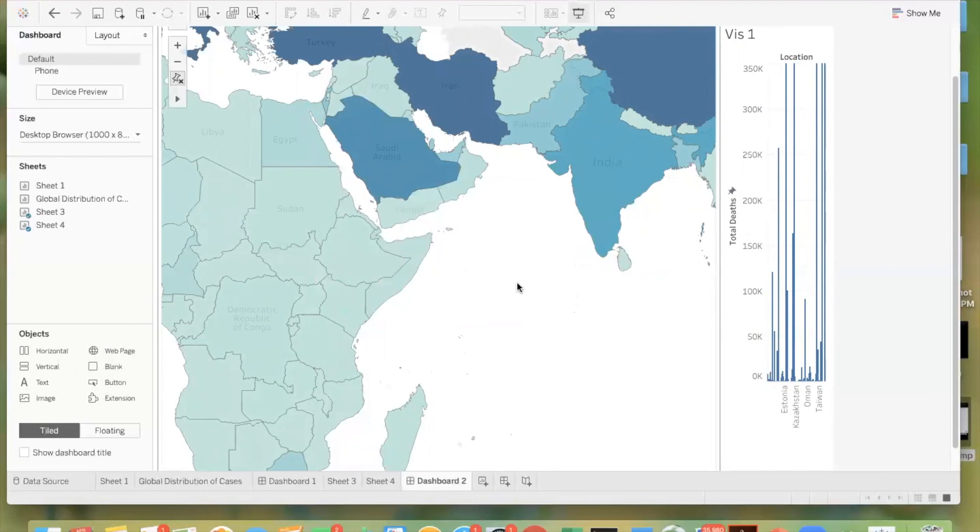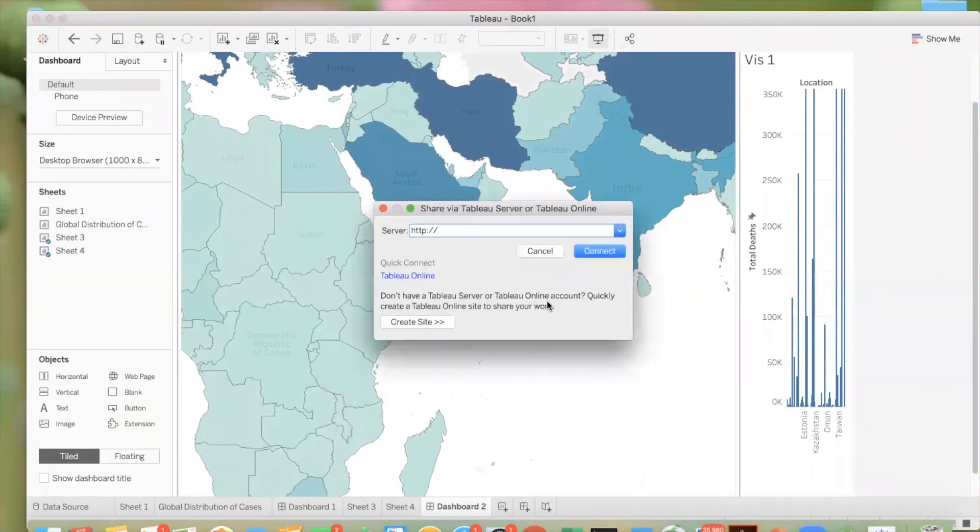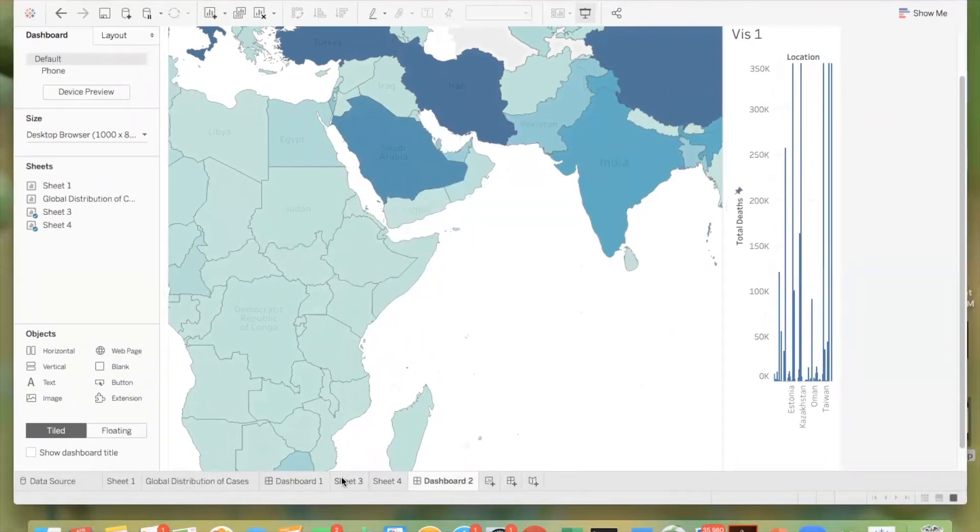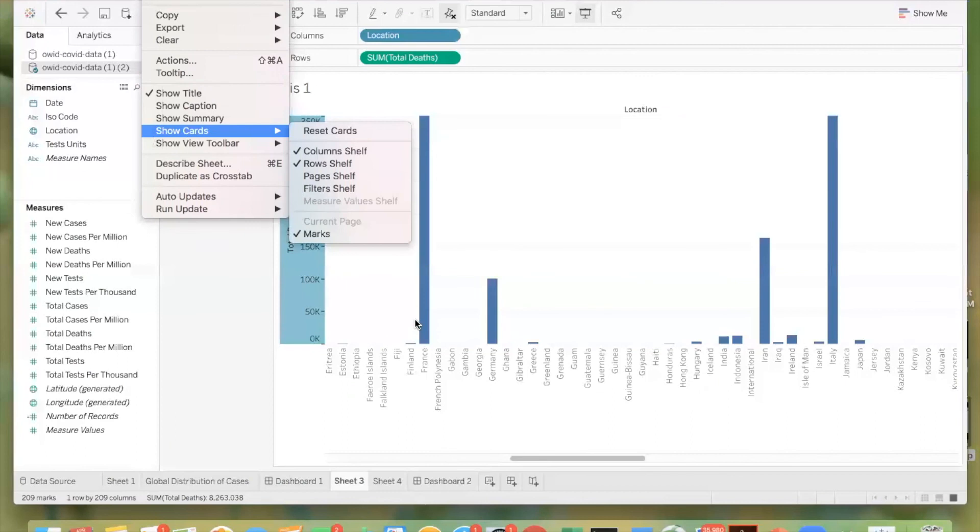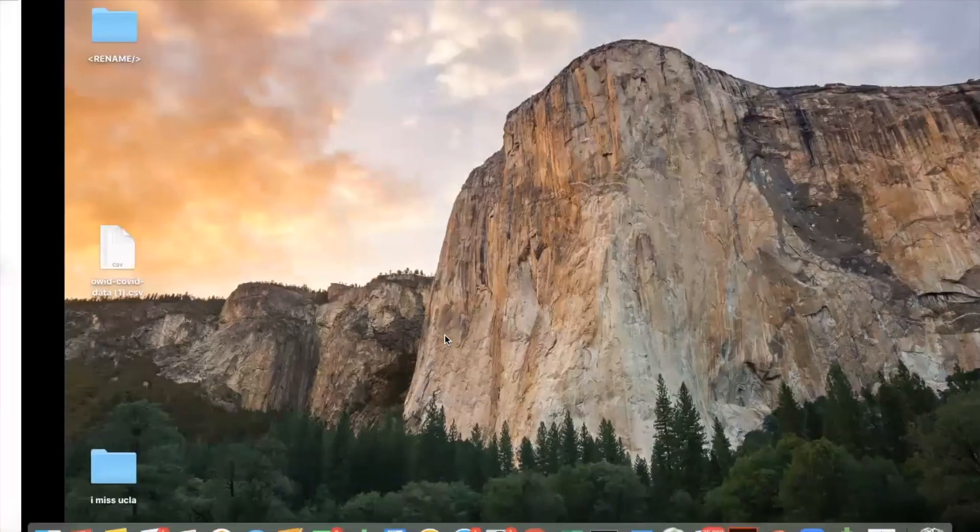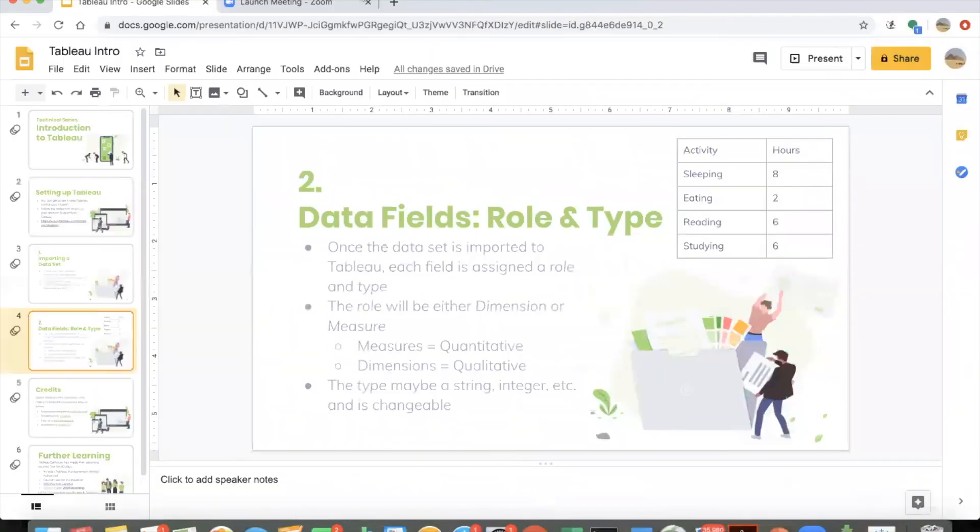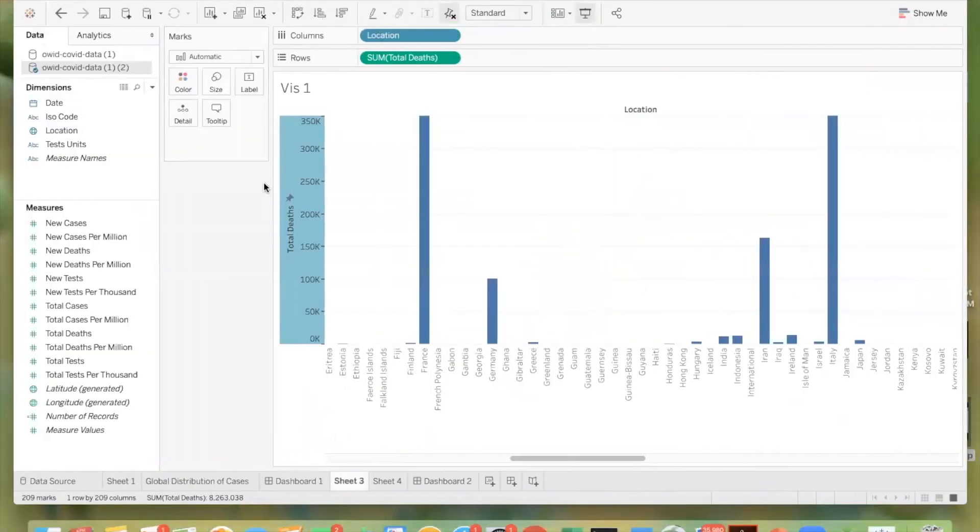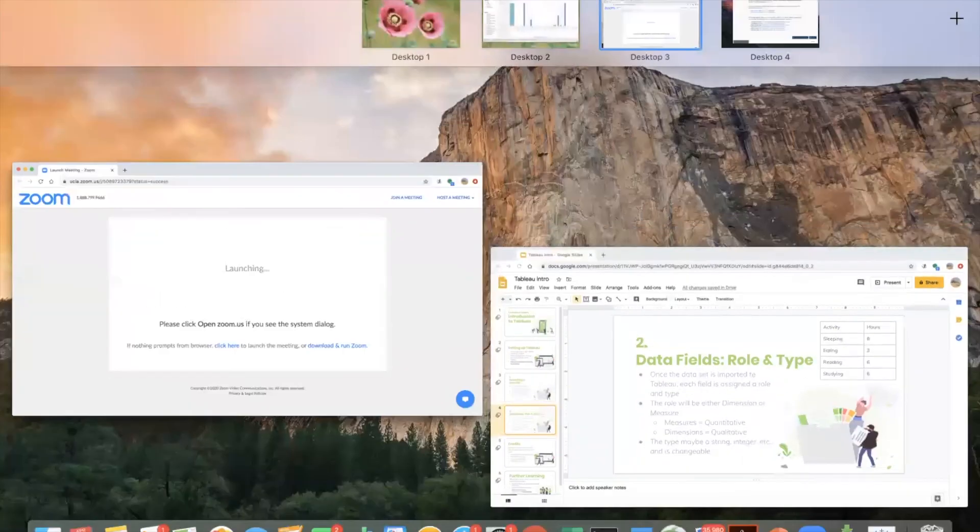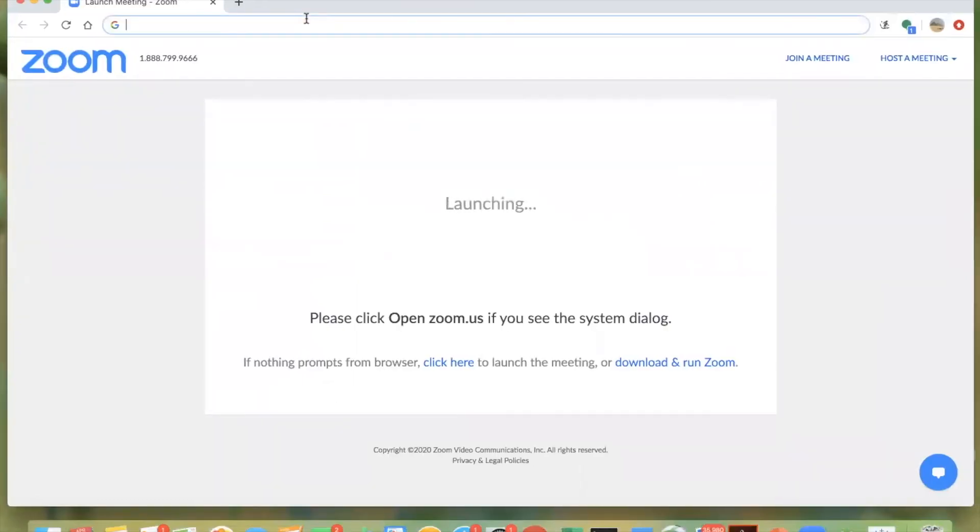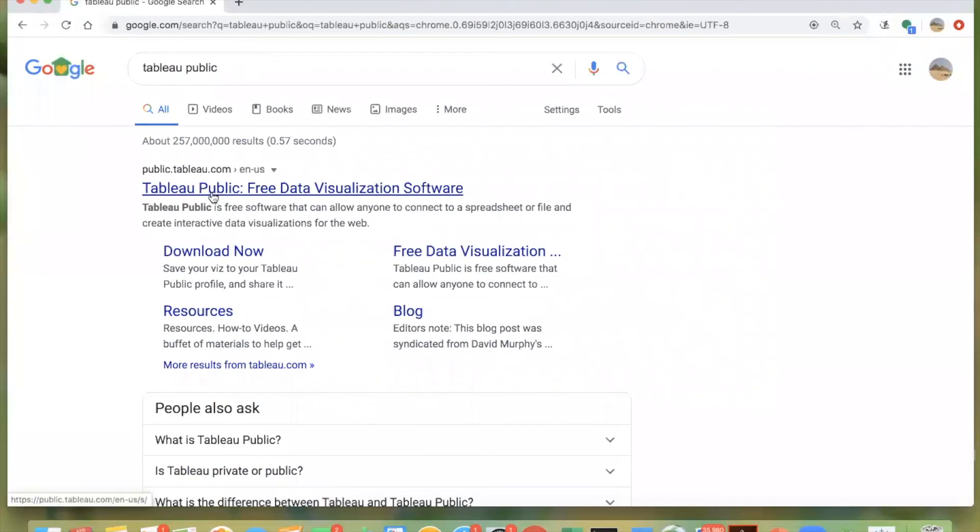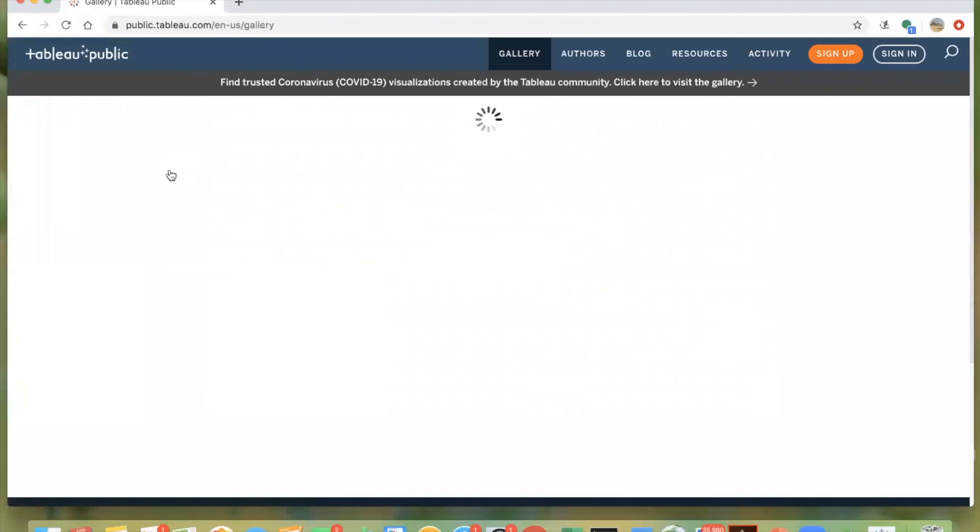So along those lines, something that you can do is share this workbook. You can embed it into a site that you create or a site that you're contributing to. Of course, you can also just export the worksheets that you created. So now what I'm going to do is show you some of the workbooks that people create. If you go to Tableau Public, you'll find a gallery of dashboards, visualizations, some of them are very, very interesting. Actually most of them are really.